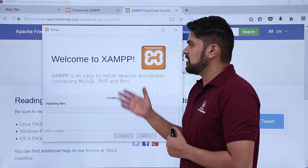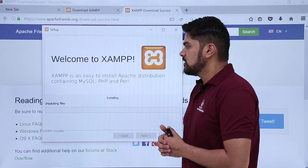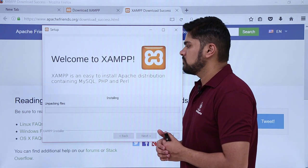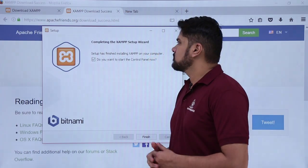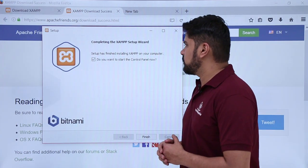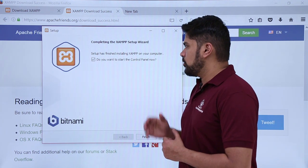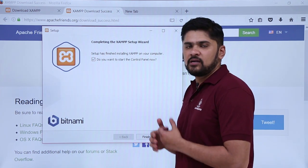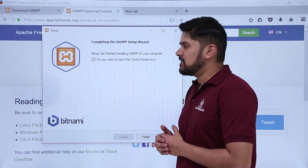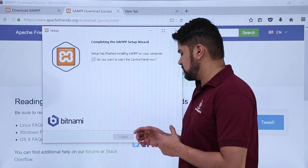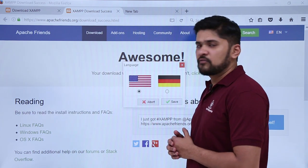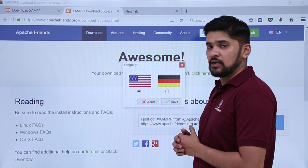On clicking next, it is unpacking files and installing XAMPP on your Windows machine. The installation of XAMPP has been completed — setup is finished. It asks: do you want to start the control panel? Yes, because from there we will start our server as well as locate our database. Click on finish. It will ask for selecting a language — go for default and click on save.